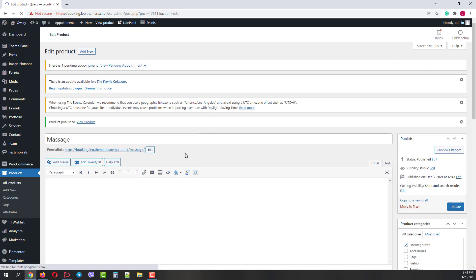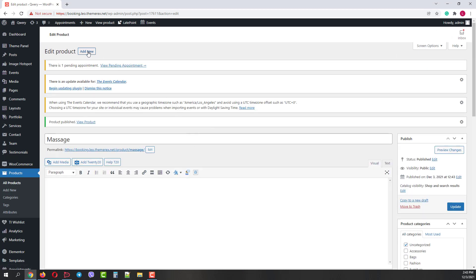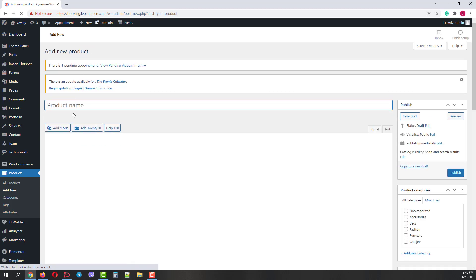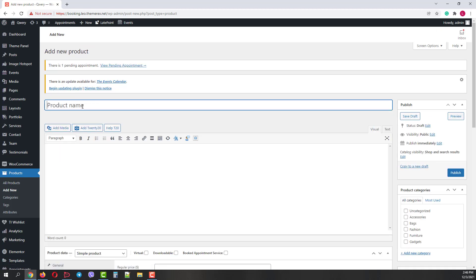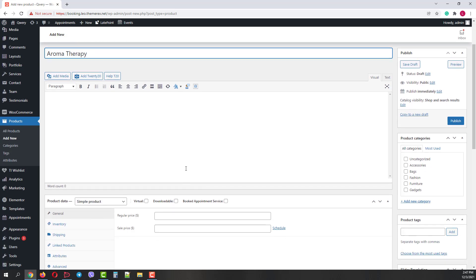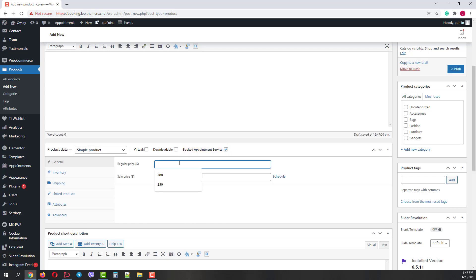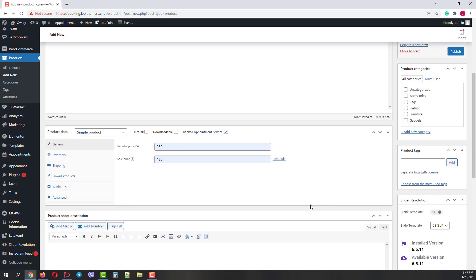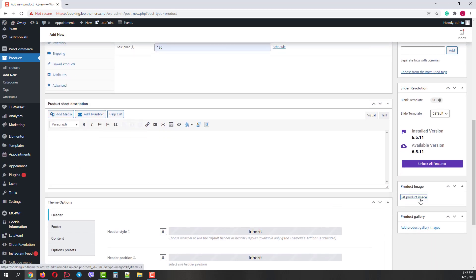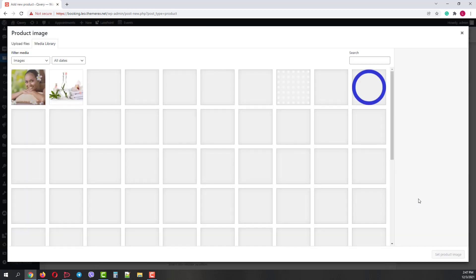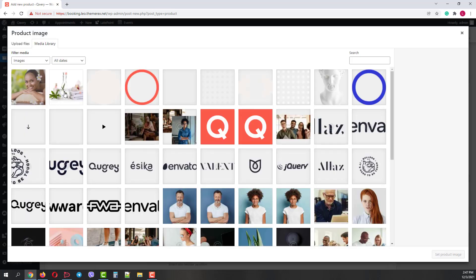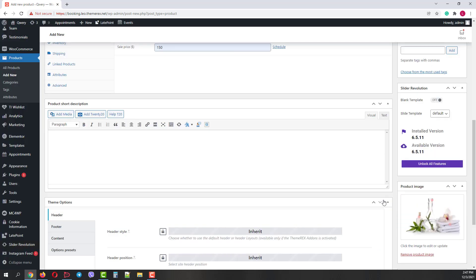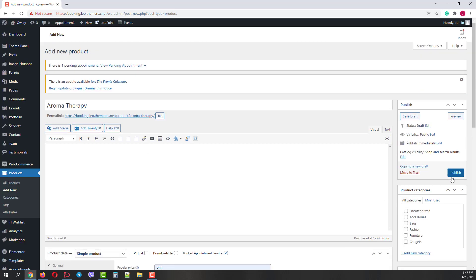Let's also add another service by clicking on Add New button. Let's call it Aromatherapy. Also, mark it as a Booking Appointment Service and give it some regular price and sale price. And then scroll down and add product featured image. Once done, scroll up and publish the service.